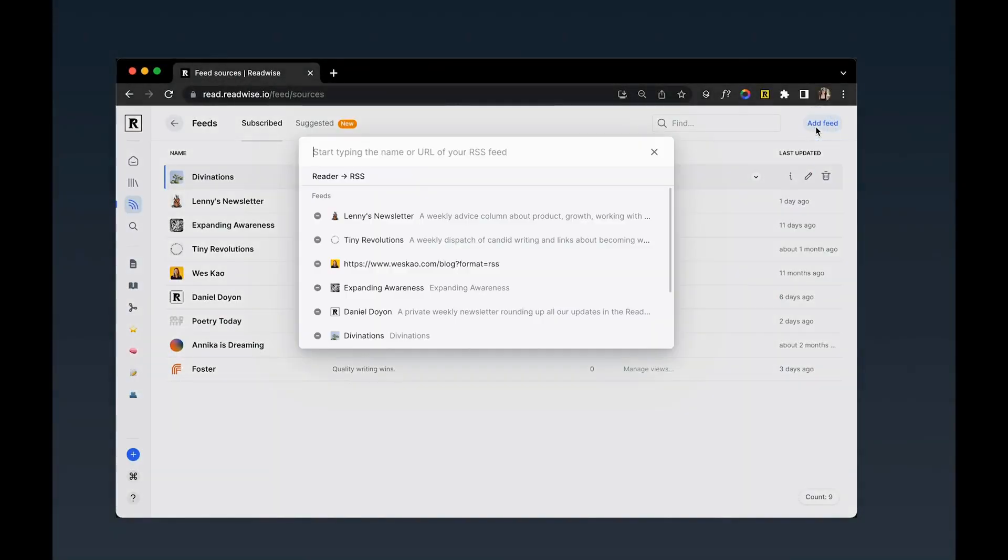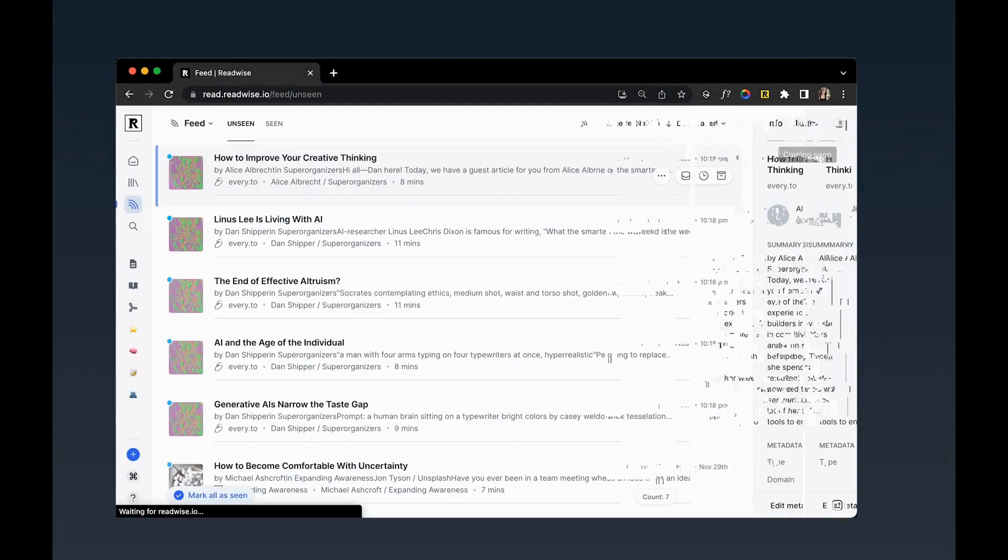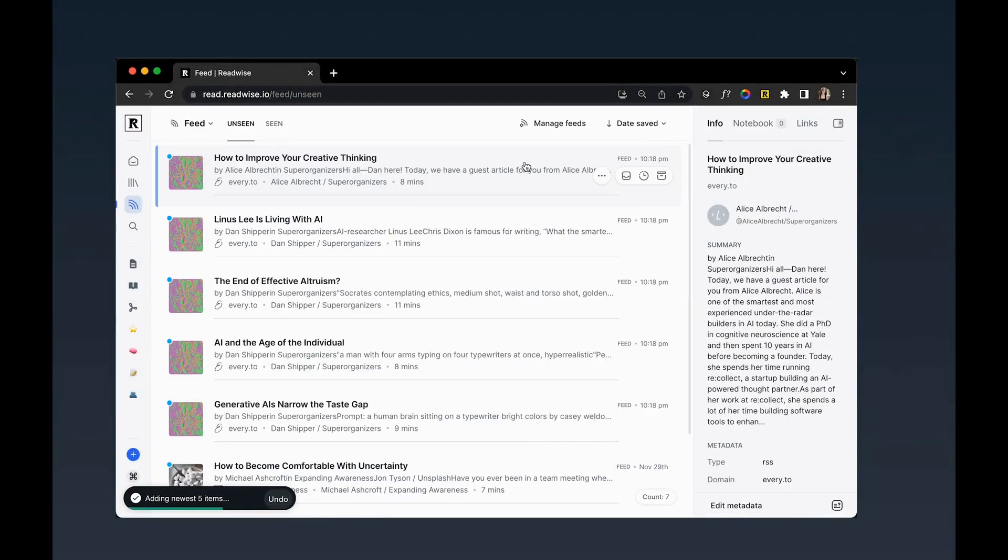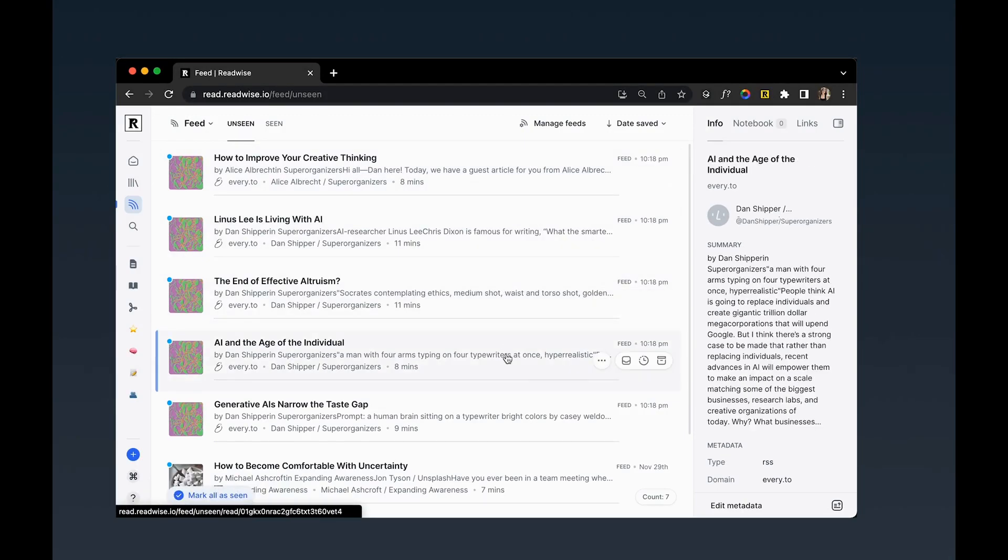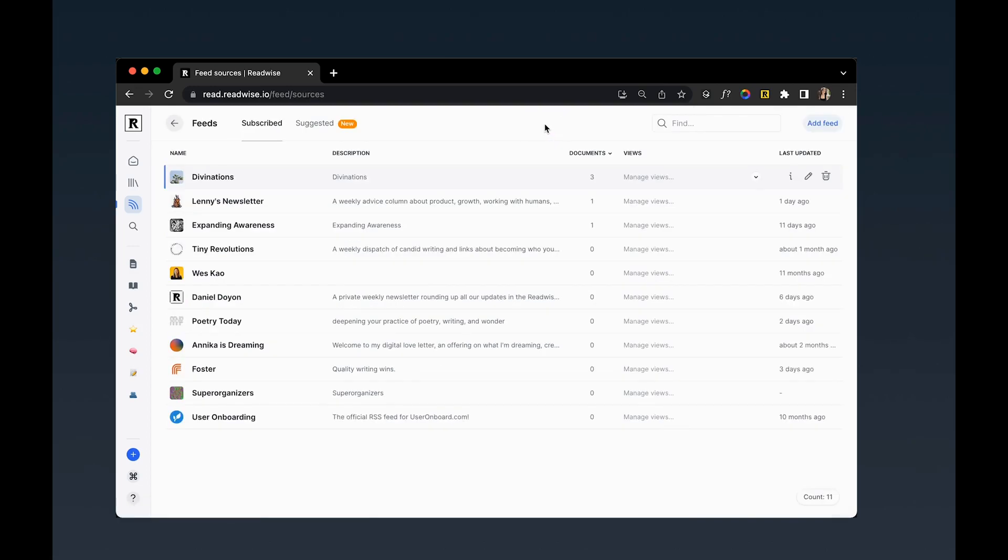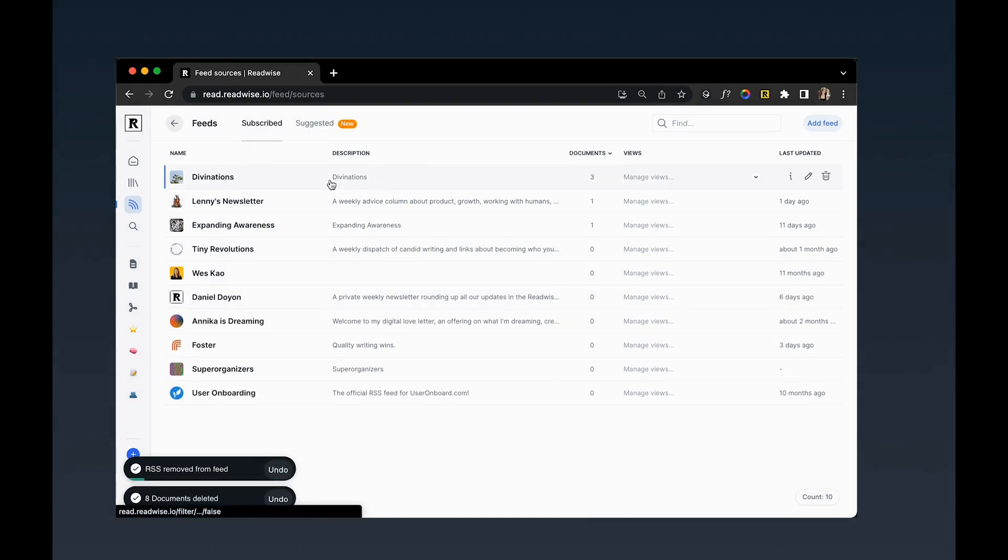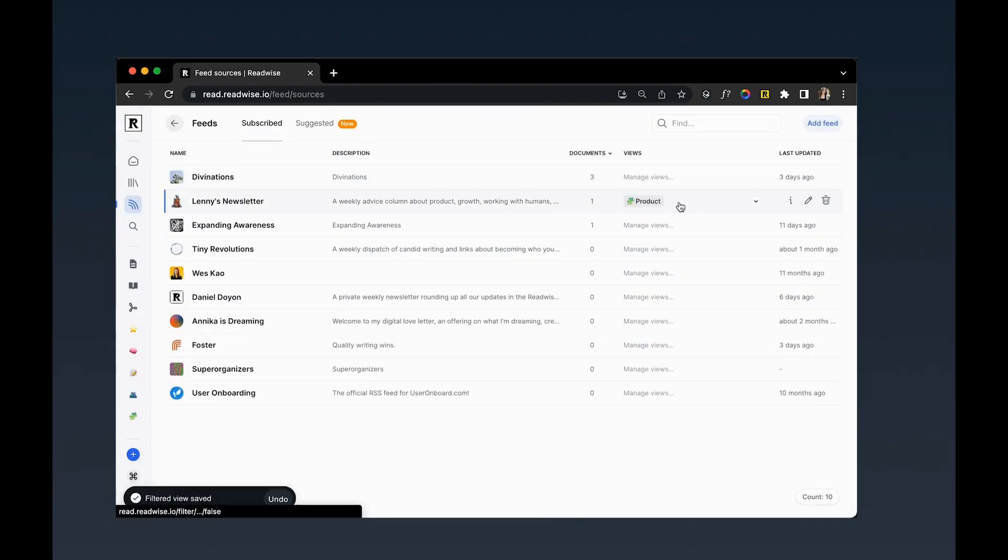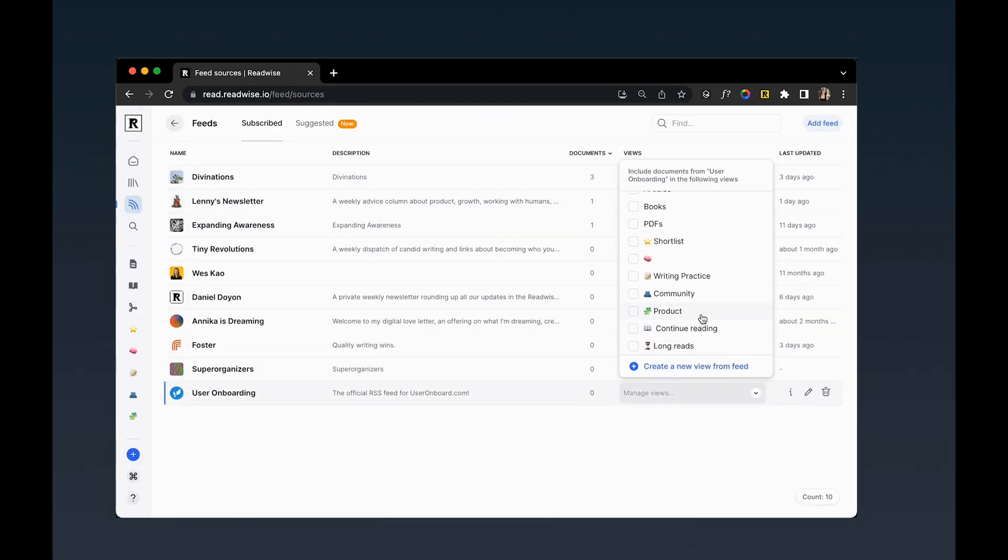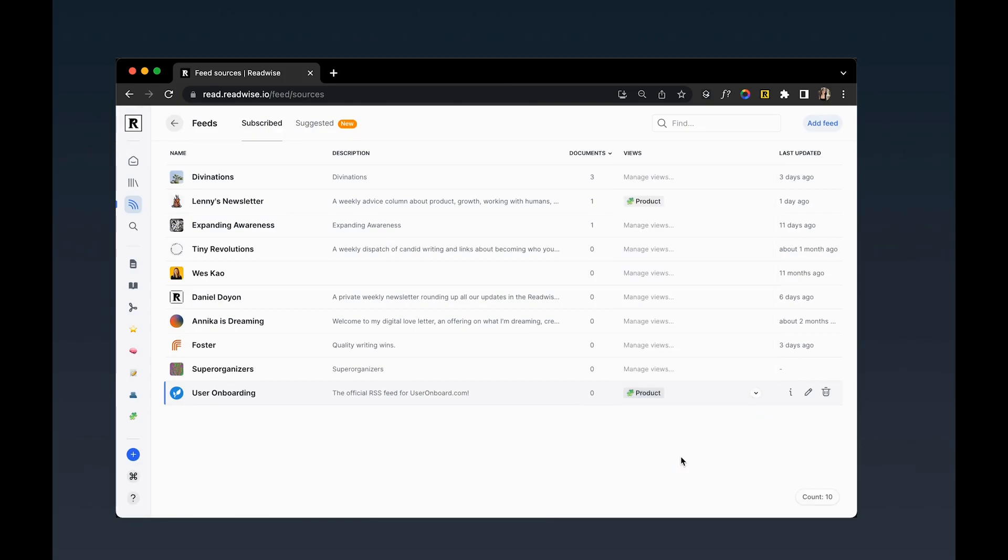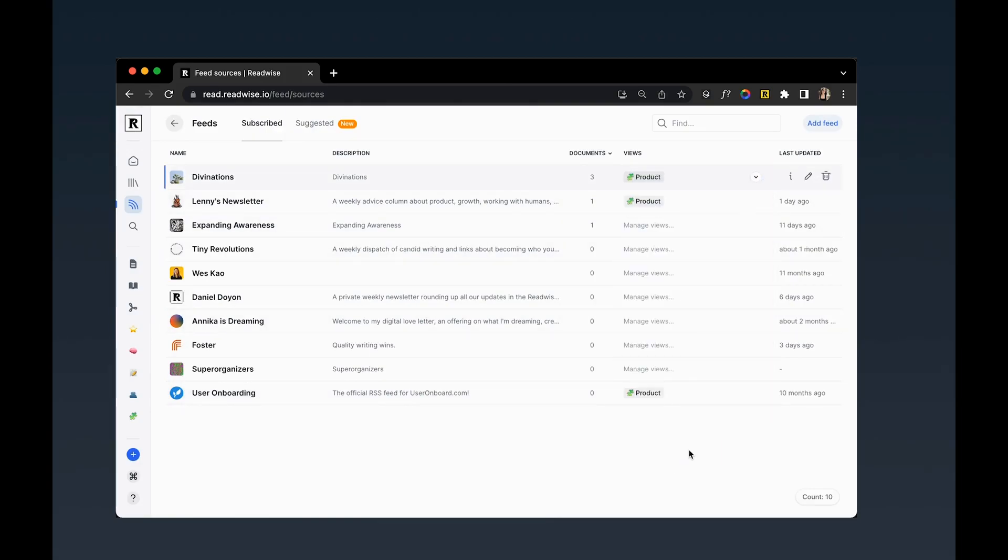When you subscribe to a new RSS feed, Reader will automatically import the five most recent documents into your feed section. To see all the RSS feeds you are subscribed to, you can always click on the manage feeds page. From here, you can delete feeds, click into individual feeds, and even group feeds into folders, which I go into in a separate video that I'll link below.